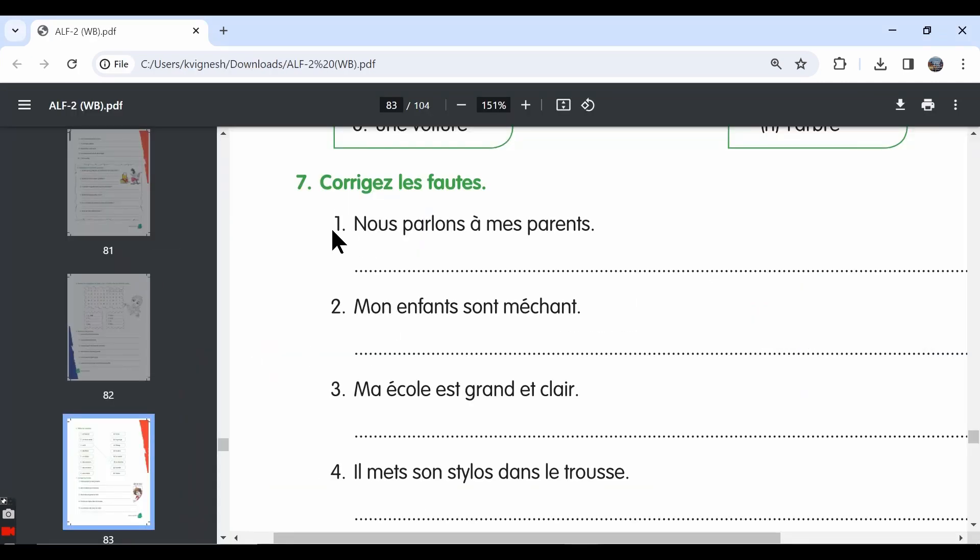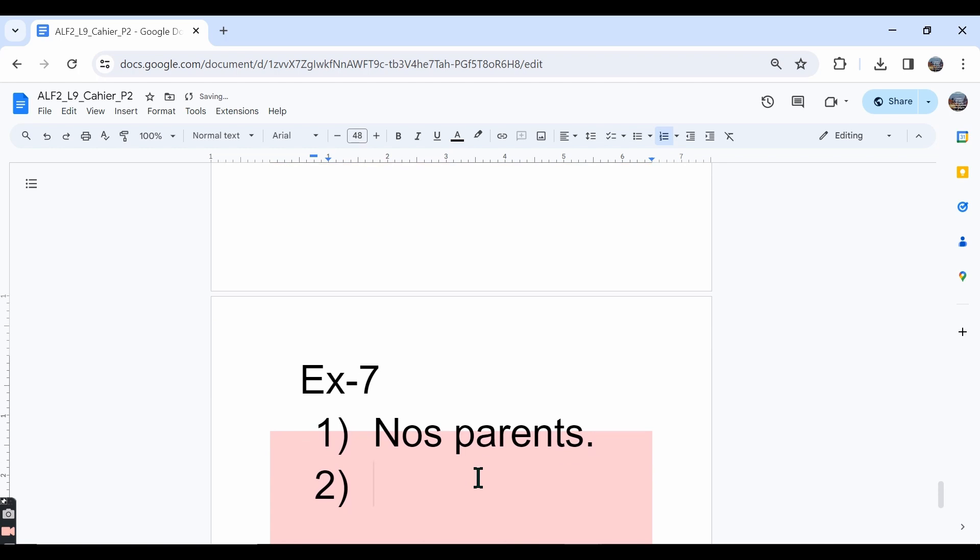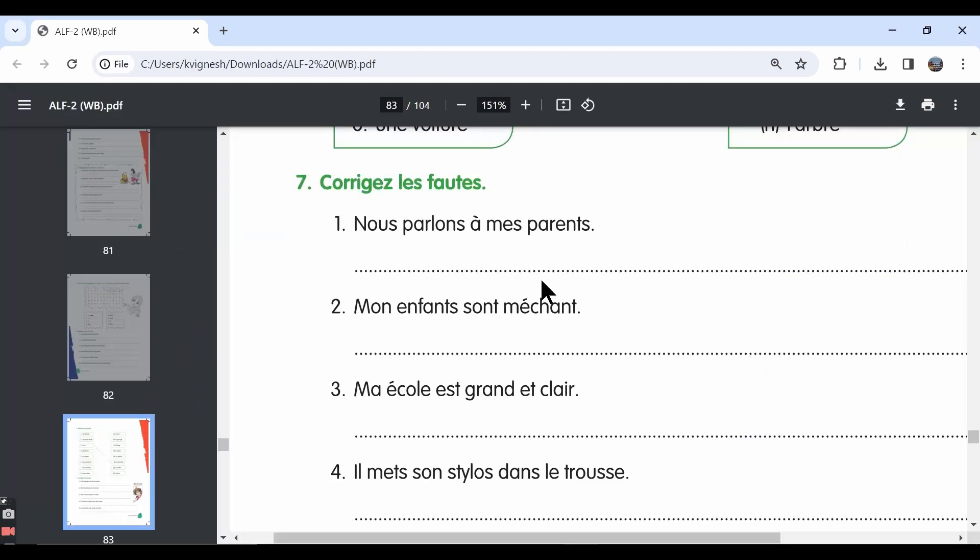The first one, nous parlons or nous parlons. We are talking to my parents. So it should be our parents, right? Instead of nous parlons, we are supposed to write nous parlons. You need to write the answer in full sentence, nous parlons à nos parents.